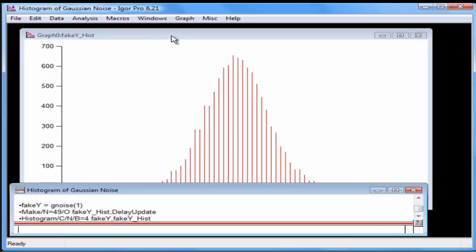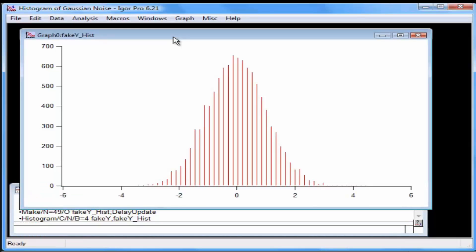Click in the graph, and then double-click the trace to bring up the Modified Trace Appearance dialog.